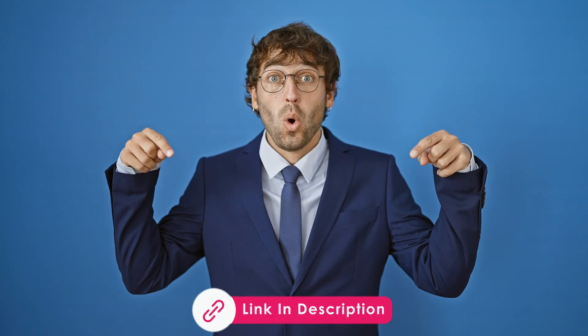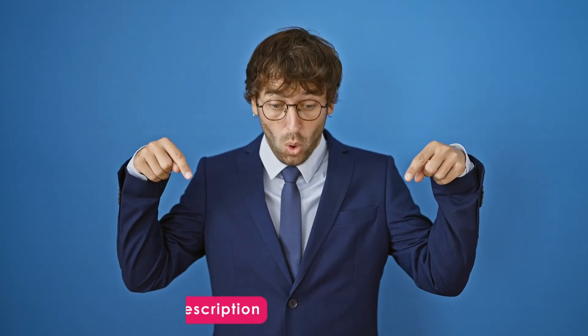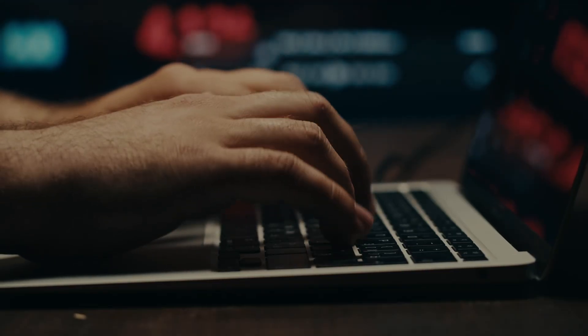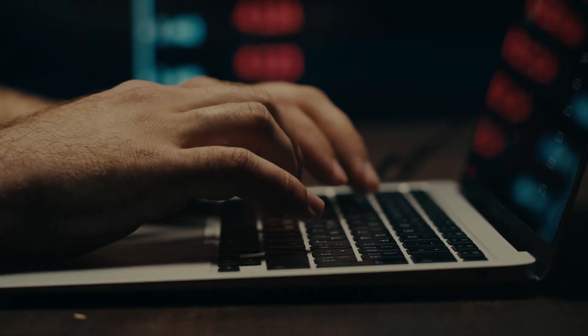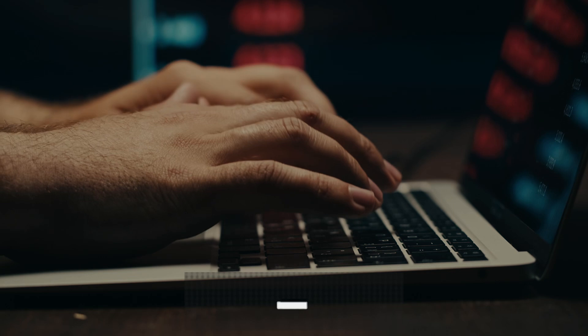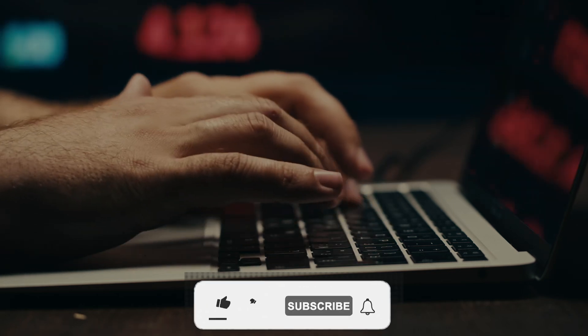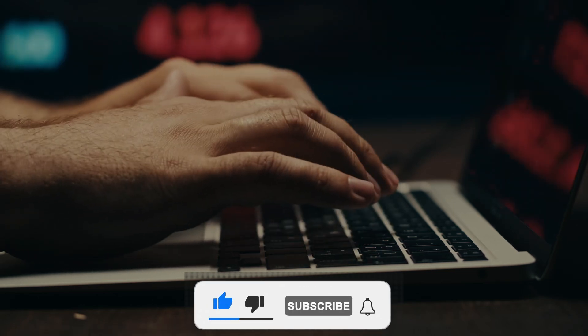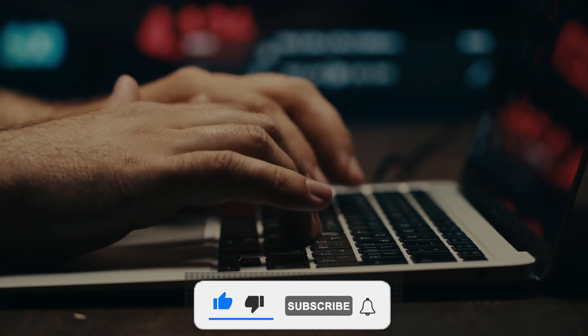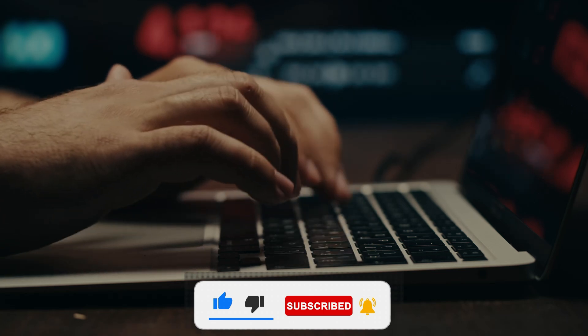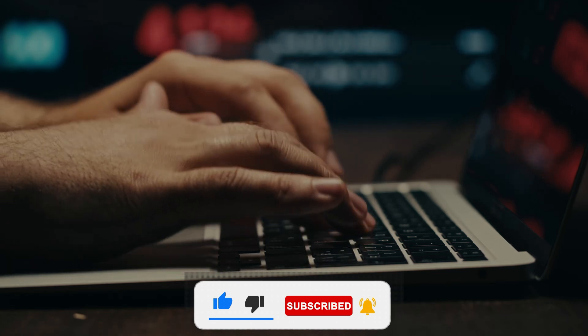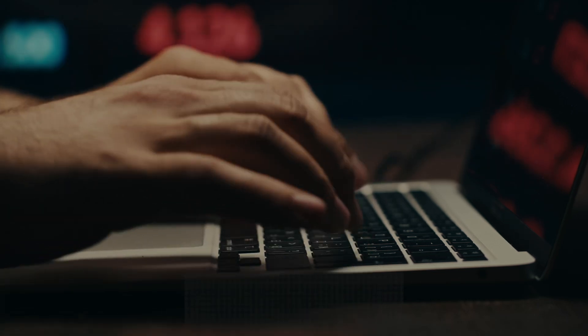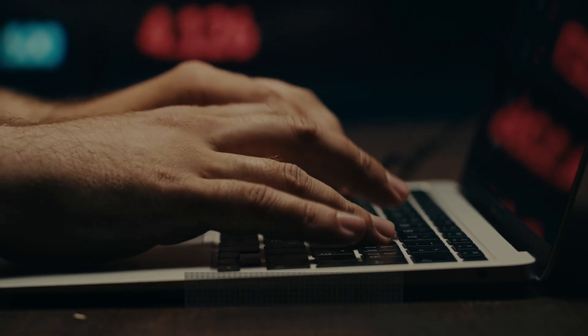If you want to check it out for yourself, I'll leave a link in the description below where you can download the app. Alright, that's it for today's review. If you found this video helpful, be sure to give it a thumbs up, and make sure to subscribe to Rafi Gadget Reviews for more tech reviews, tips, and recommendations. Thanks for watching, and I'll see you in the next video. Bye-bye!